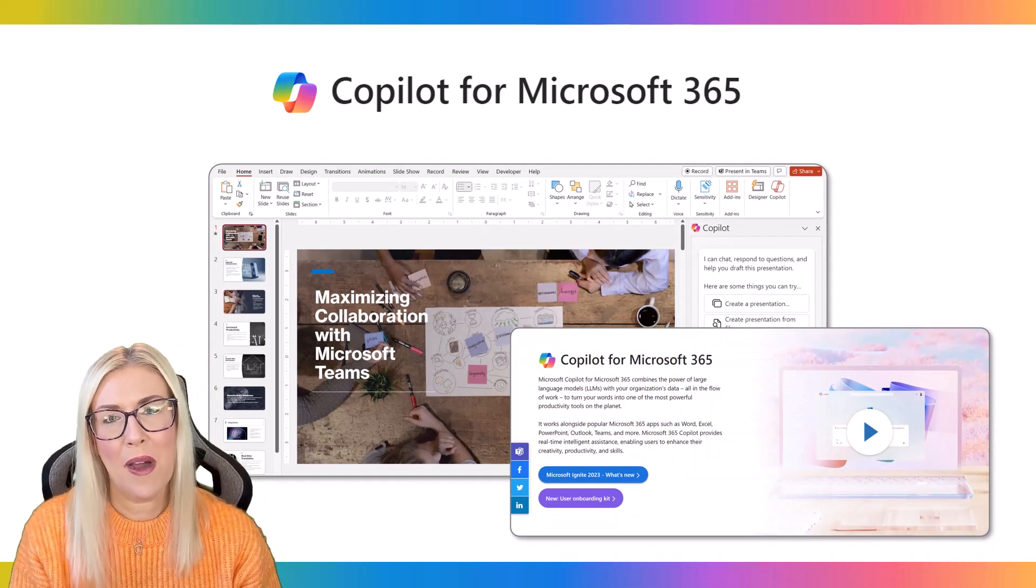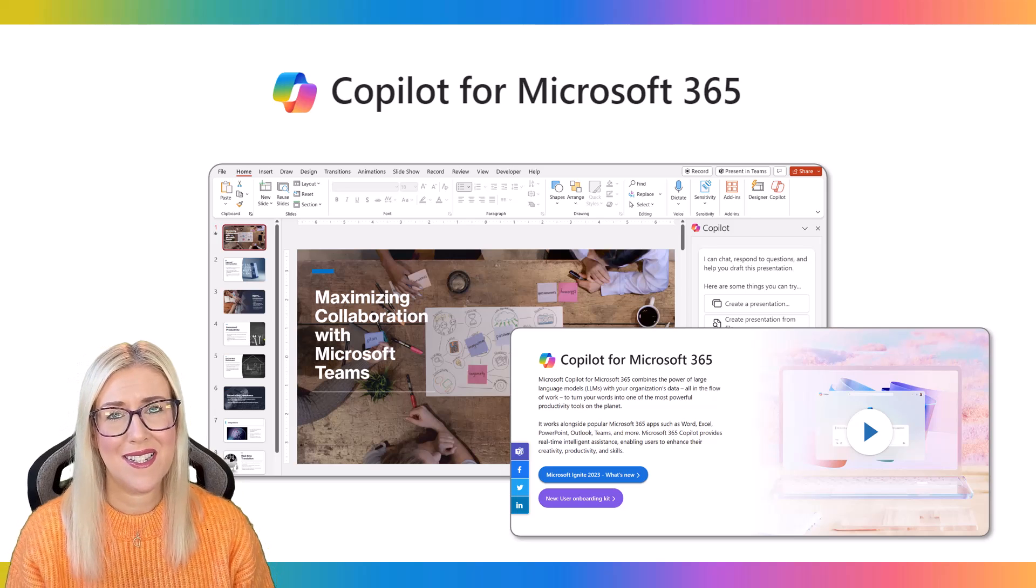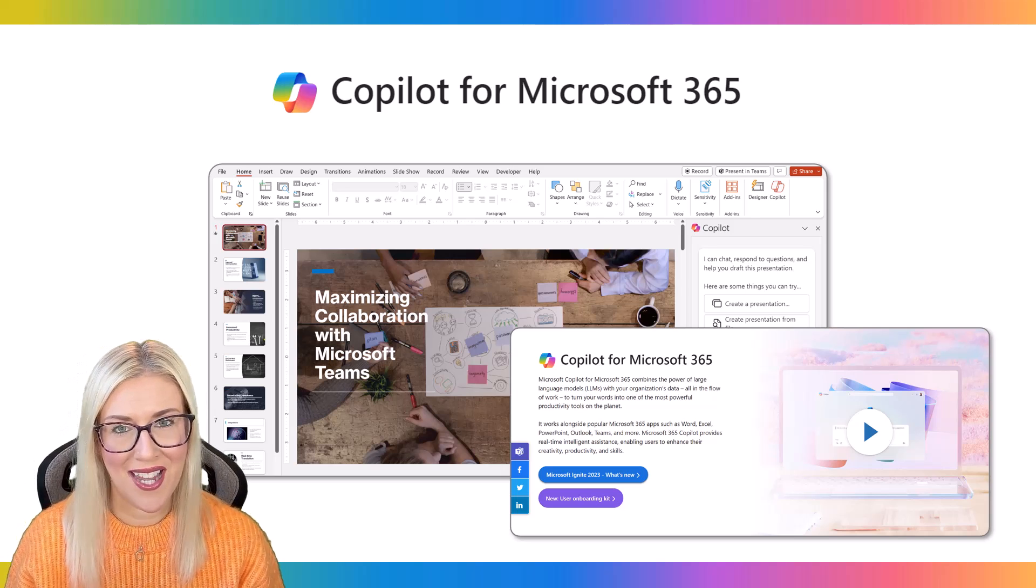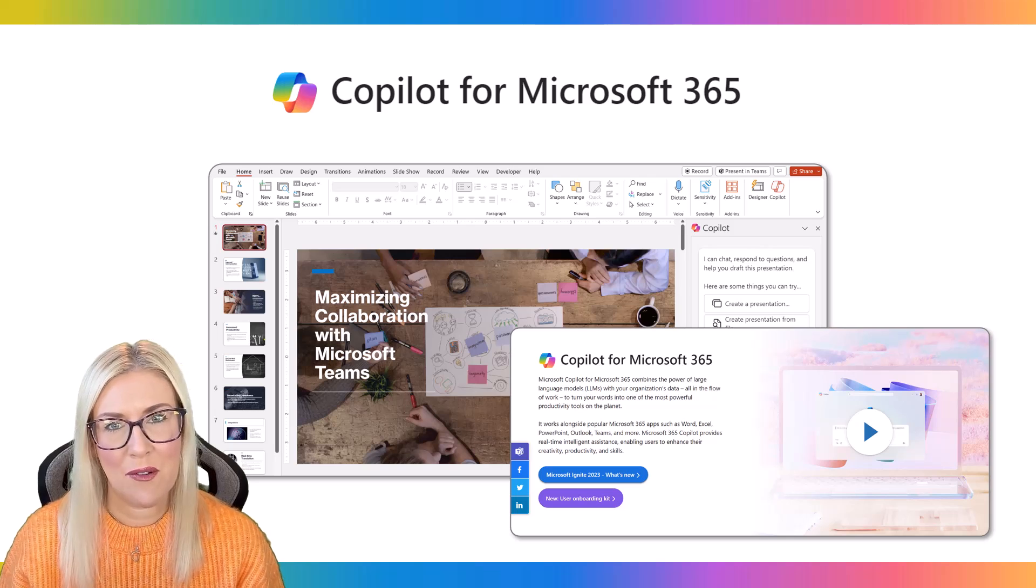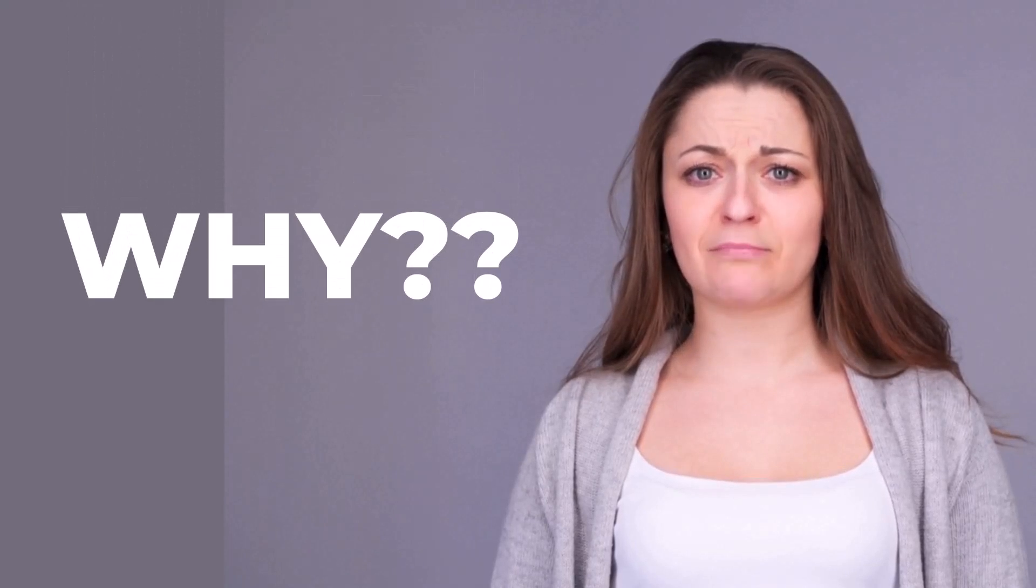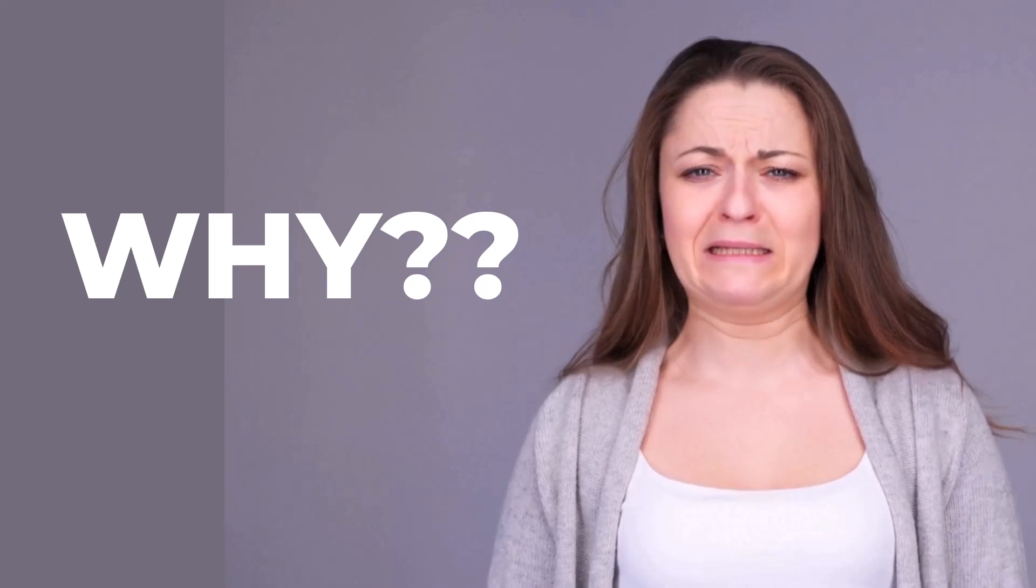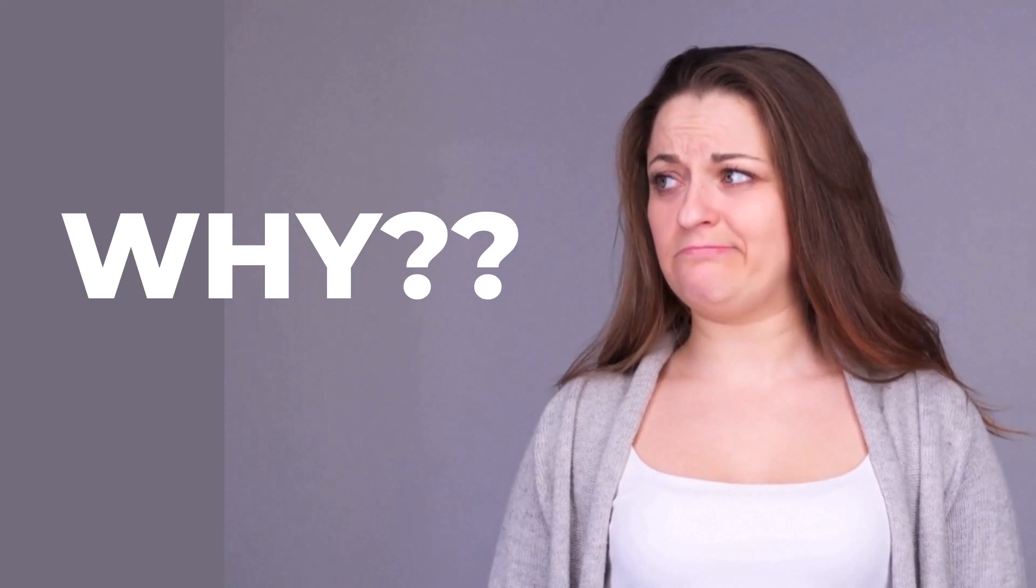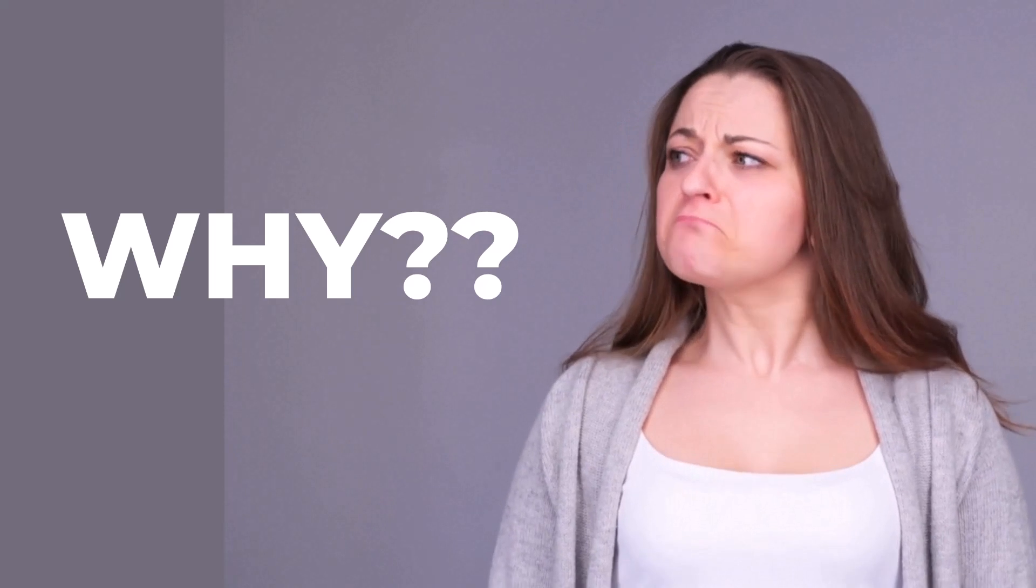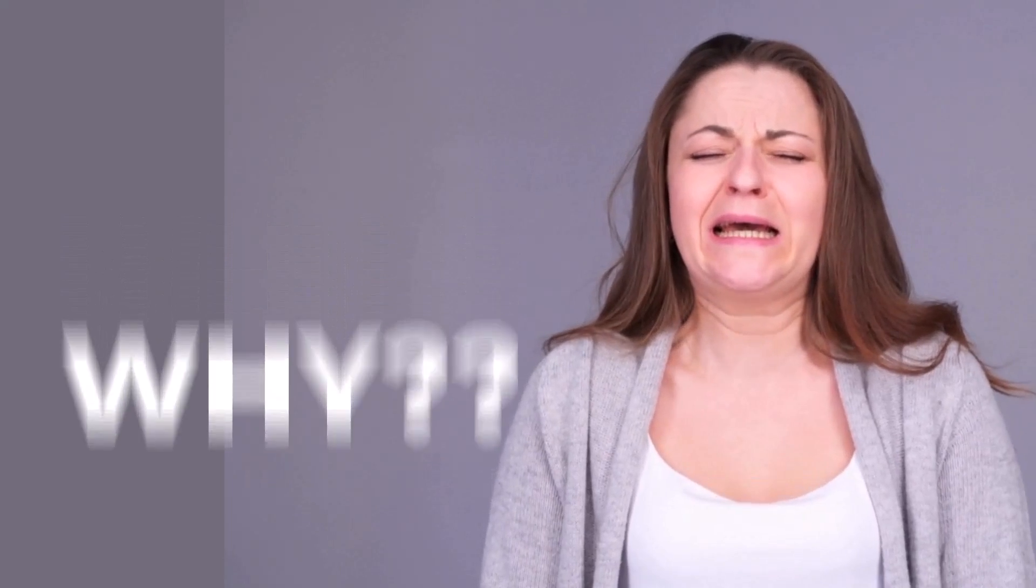However, when Copilot was launched, it did come with a huge caveat. And that caveat was that Copilot was only going to be made available to organizations with 300 users or more. So unless you bought 300 licenses, you couldn't have access to Copilot.